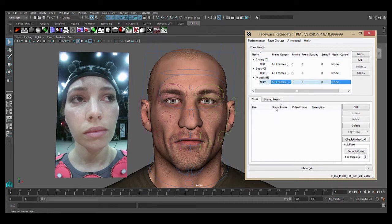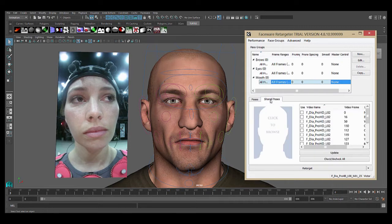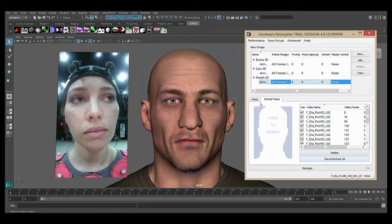First, I'll go to the shared poses tab and make sure that all of the ones I want to use are checked on. In this case it's all of them, so I'll just click check all.